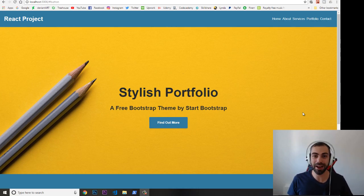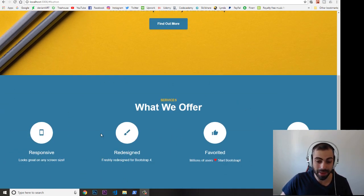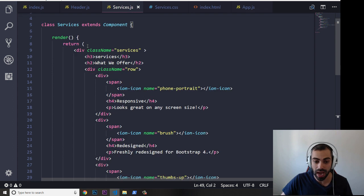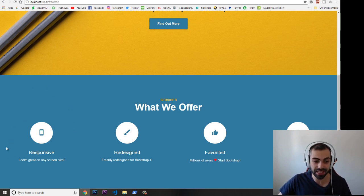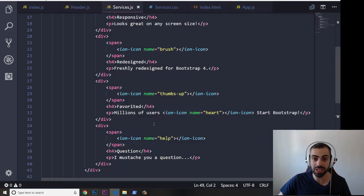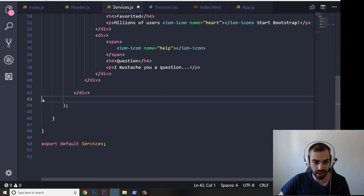Hey, welcome to part five of building a React portfolio. In this video I'm going to take the code we did in the last video and put it in a more dynamic way using React. As you can see, in the last video I was doing this with basic plain HTML. Looking at each one of these individual icon services I'm putting in here, basically they are almost the same — you just change the icon, the title, and the description. So we can actually do this in React by creating a new class for it.